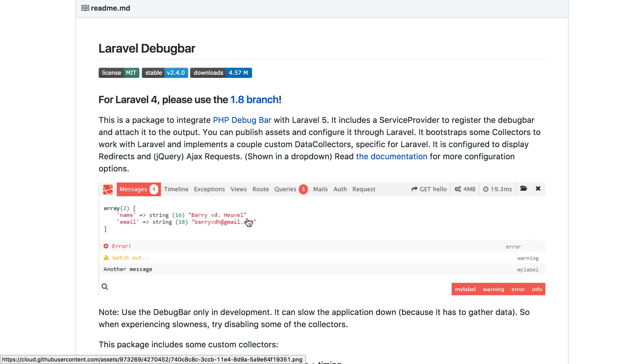Instead of always using a dd function call, you can use the debug bar to output some data or get information about the amount of queries that are being run on a page.